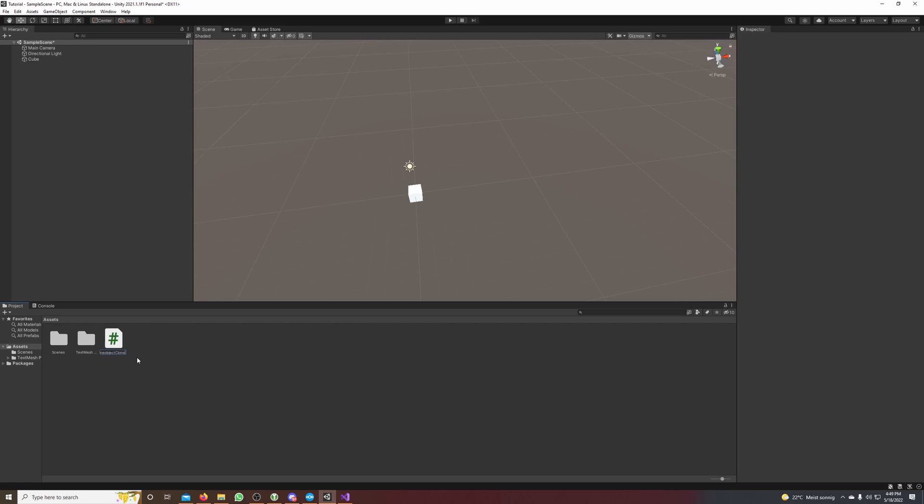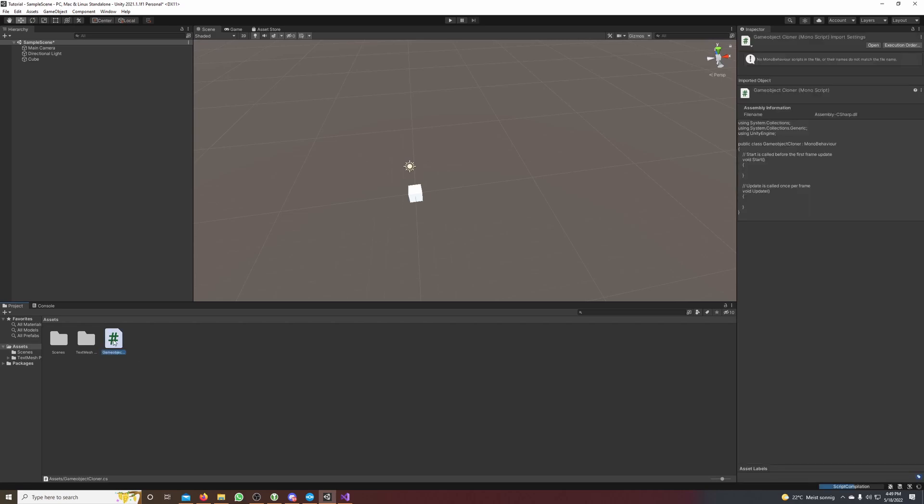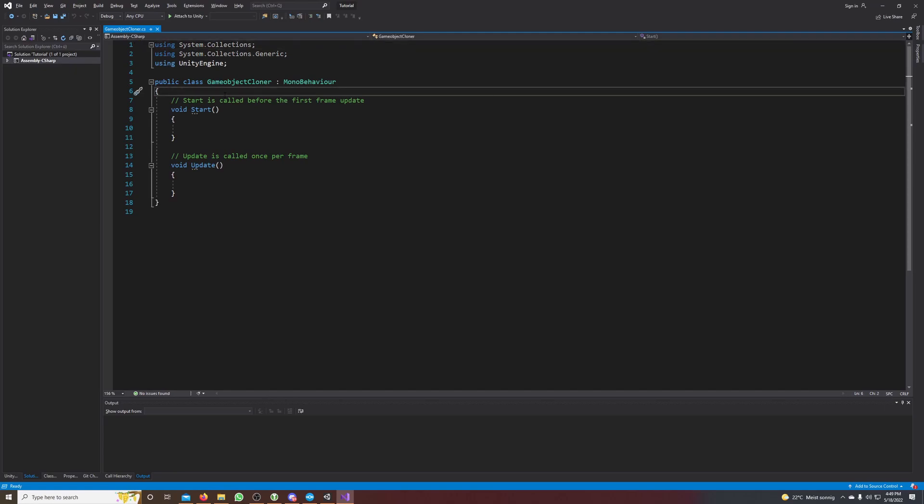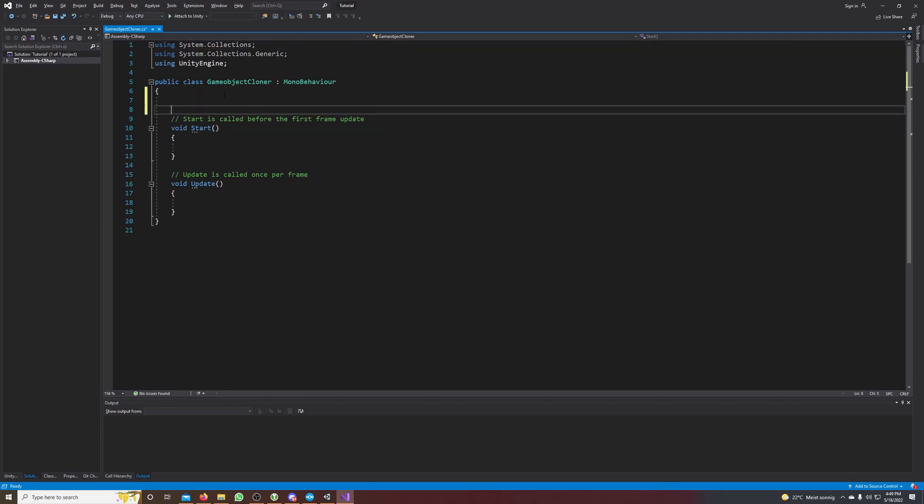Make a double click on it to open it, and here we will need our cube. So I type public GameObject cube.